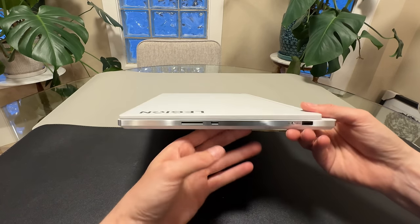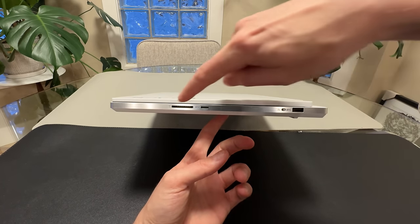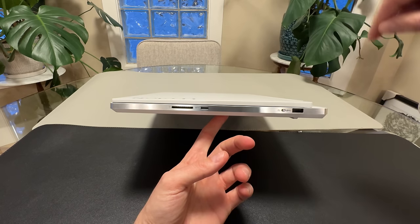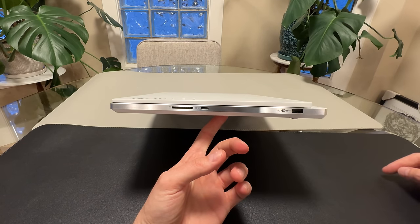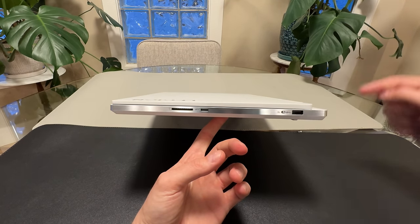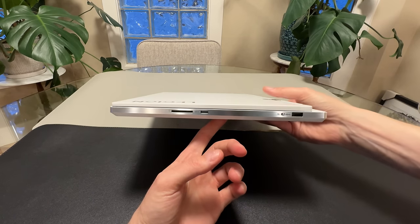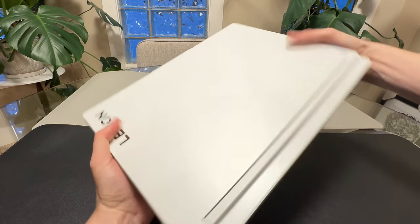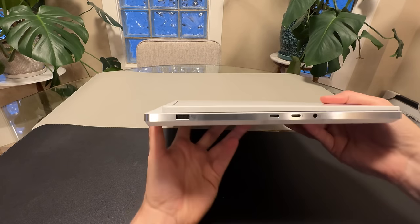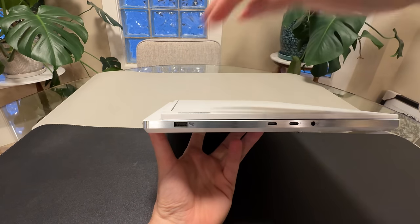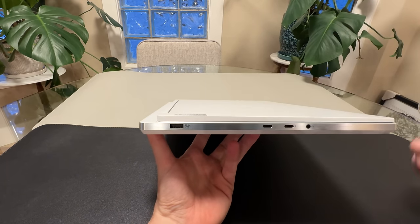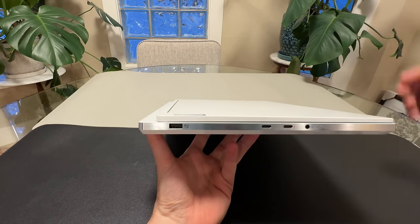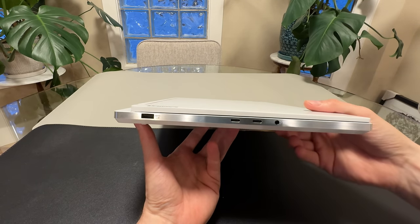So let's look at the ports here. You'll notice that there are some differences this year. So we get the SD card on the right there, our first USB-C, a USB-A on the back there, microphone, camera kill switch. And then on the left side, another USB-A, two more USB-C, one of them being Thunderbolt, microphone, headphone combo jack there.